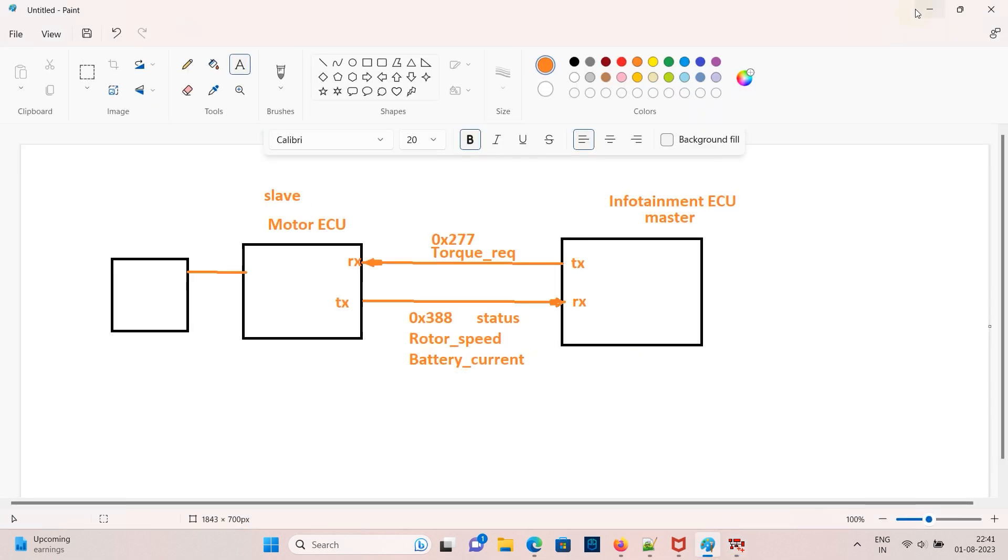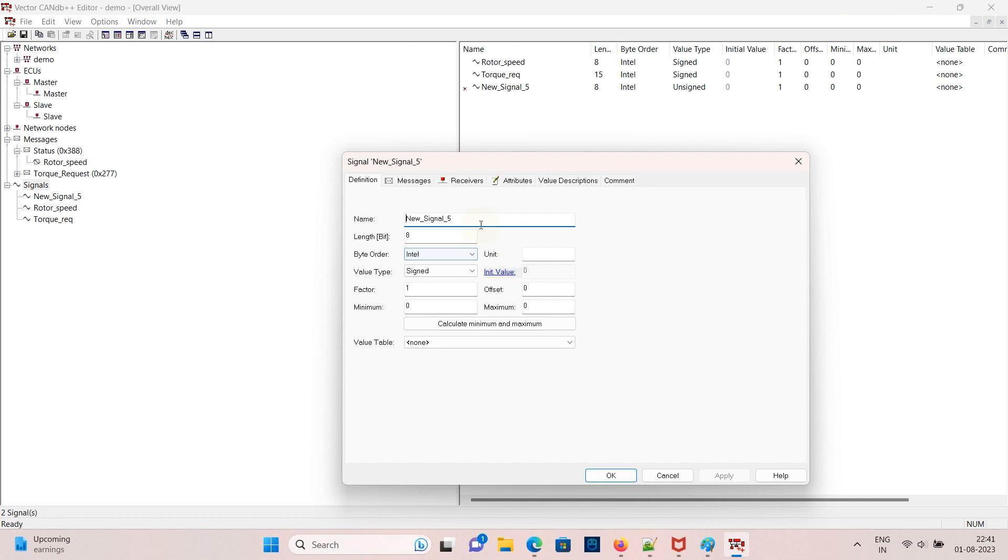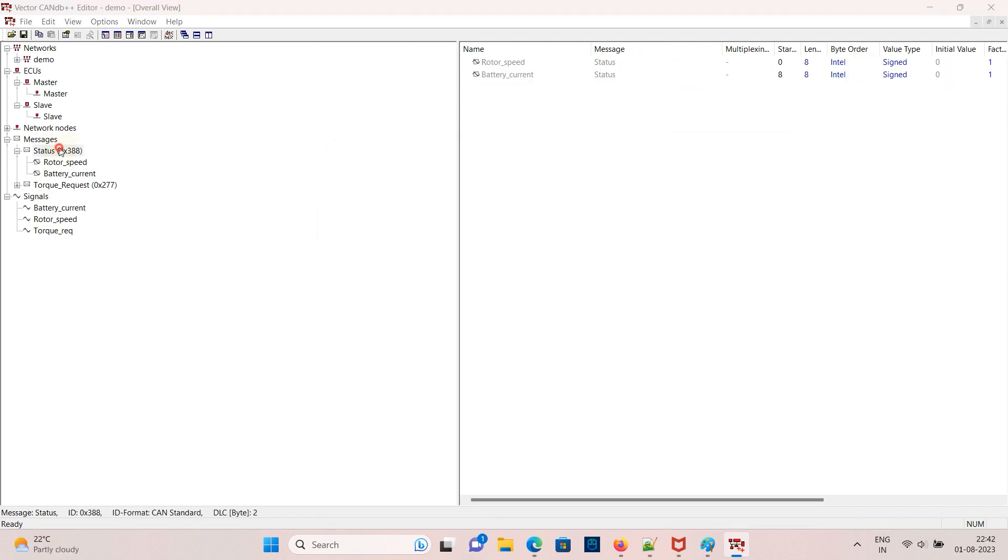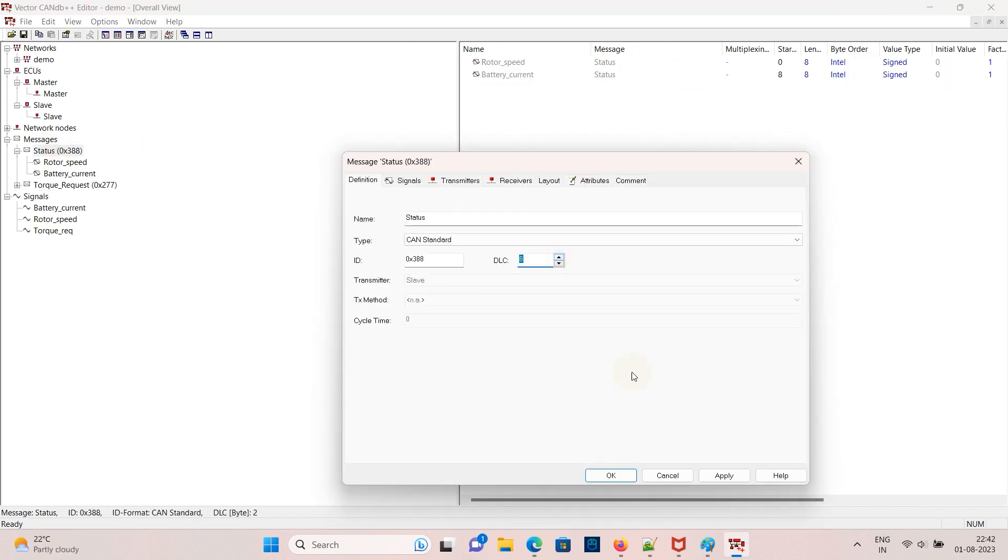Now create one more signal with the name battery current and map it to the message status.